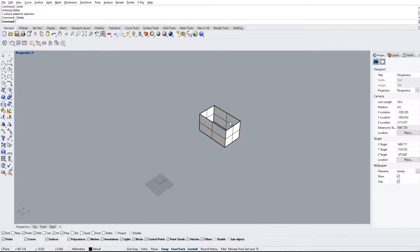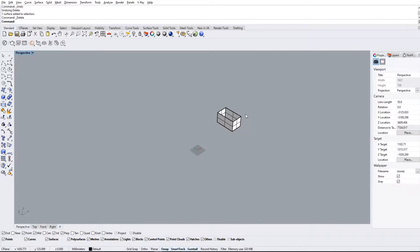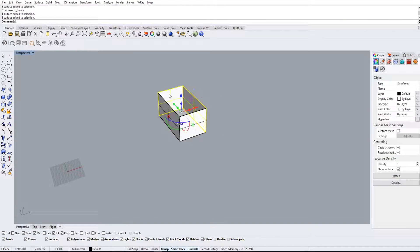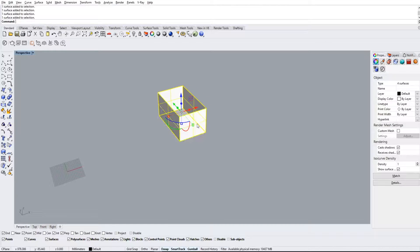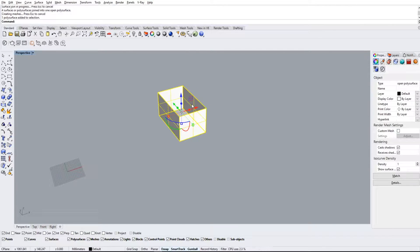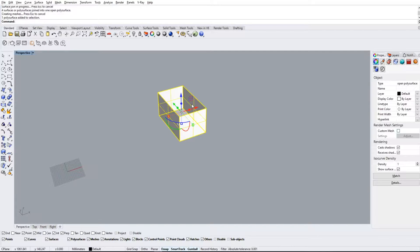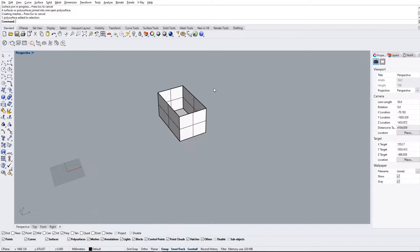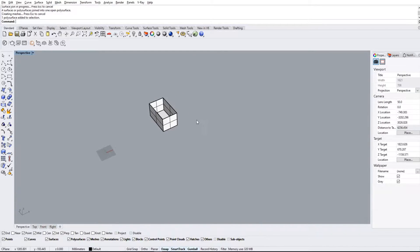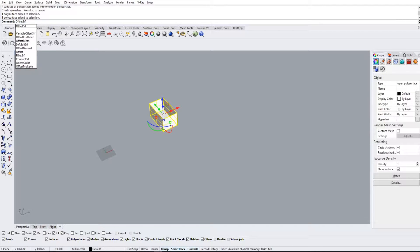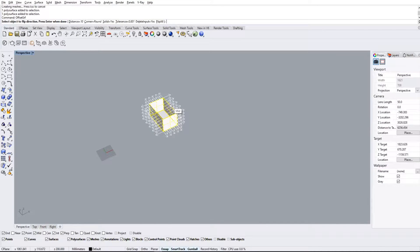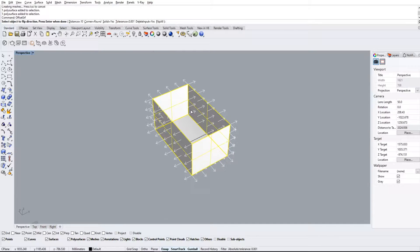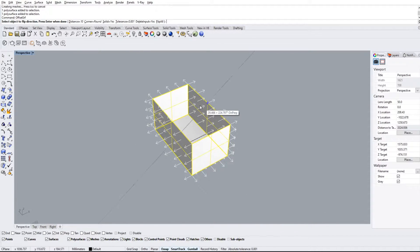So I just undid everything there. We're gonna join all these first and use the offset surface tool. The offset surface tool is really really handy for when you want to basically make any singular surface a little bit thicker. In this case you want to thicken the walls, so we're just gonna type in offset SRF for surface, hit enter.